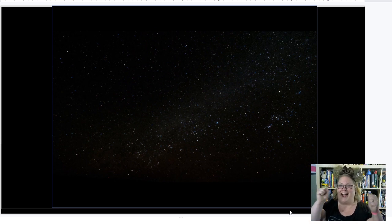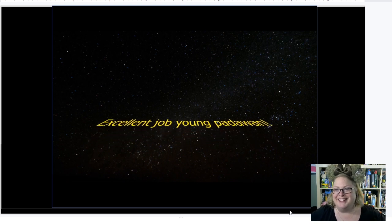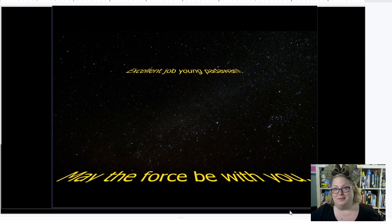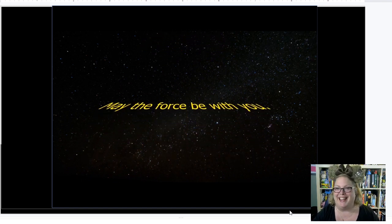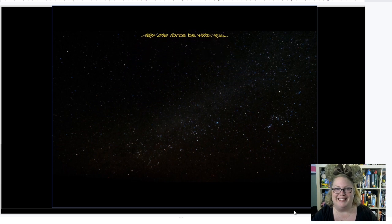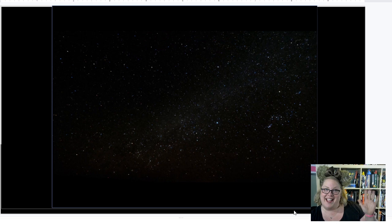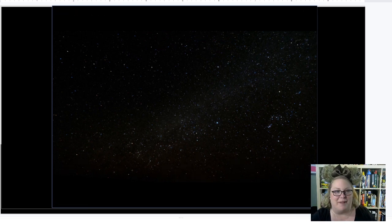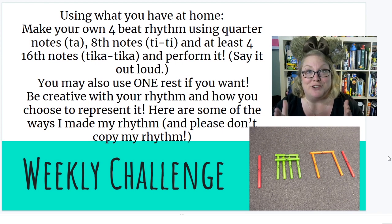Yay! Excellent job, young Padawan — and may the force be with you. I thought that was fun! Excellent job, my counters. So here is my weekly music challenge for you.